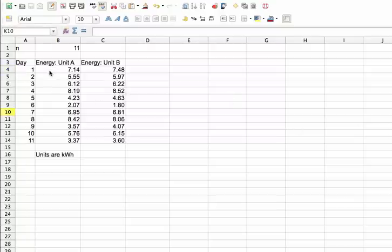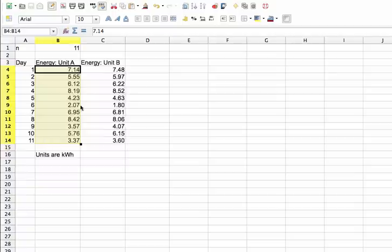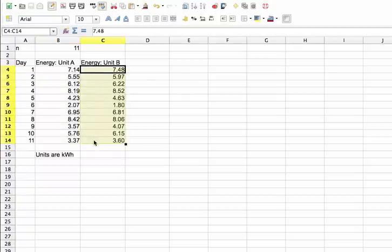Okay, so I have 11 days worth of data. My n is equal to 11. And the energy used by unit A is given in this column. These are the values. And the energy used by unit B is given in this column, where all of the units for this problem are in kilowatt hours.